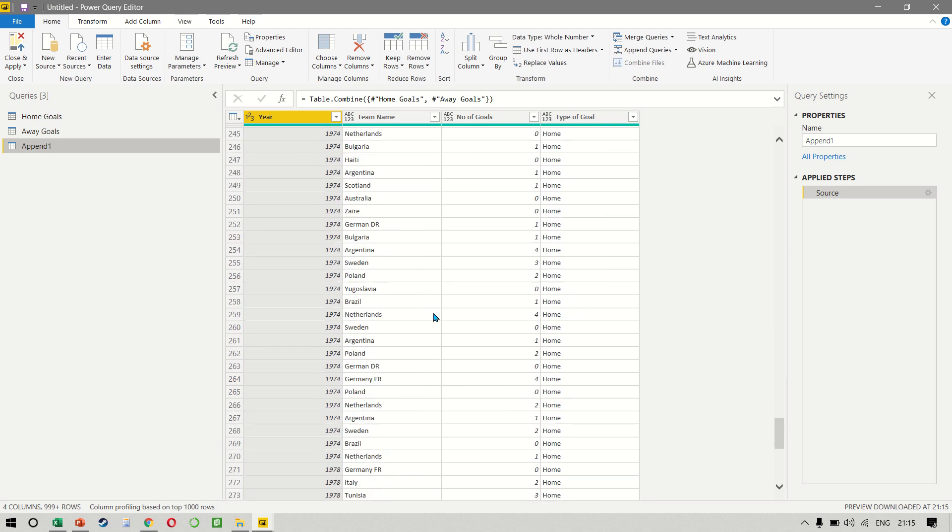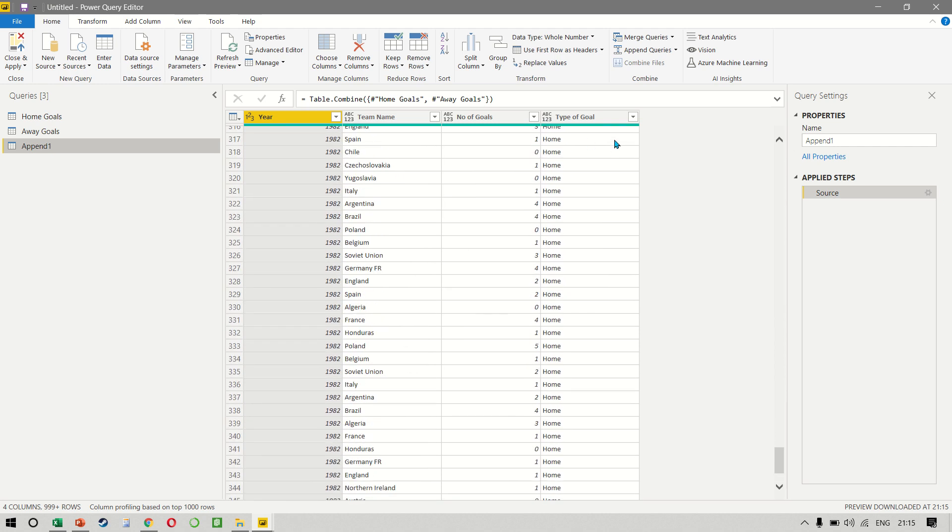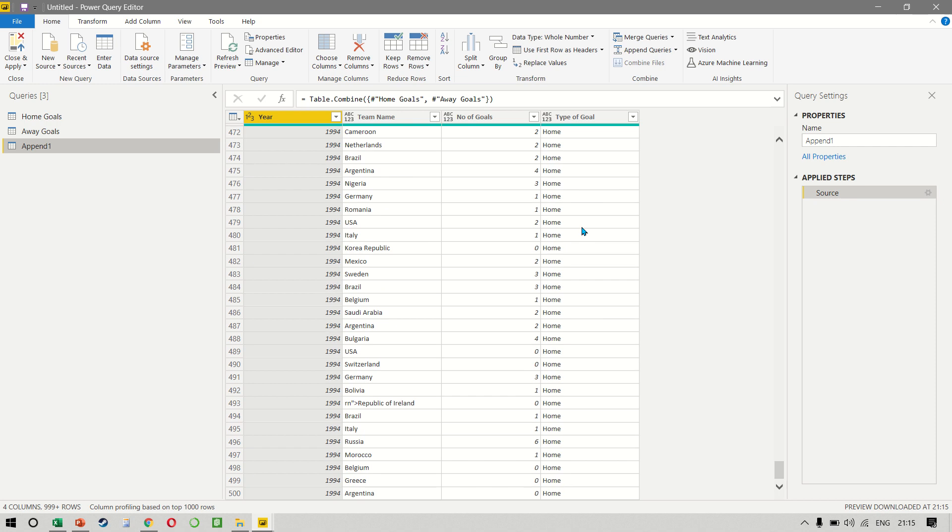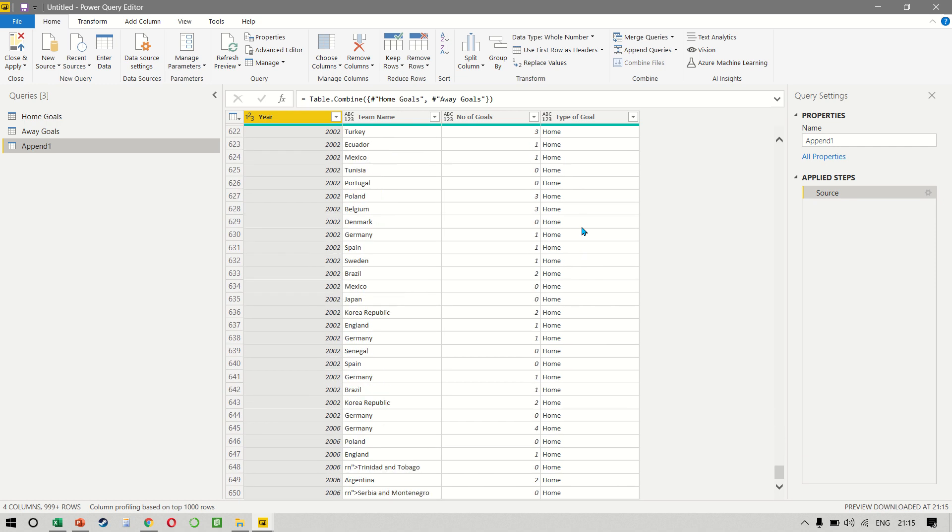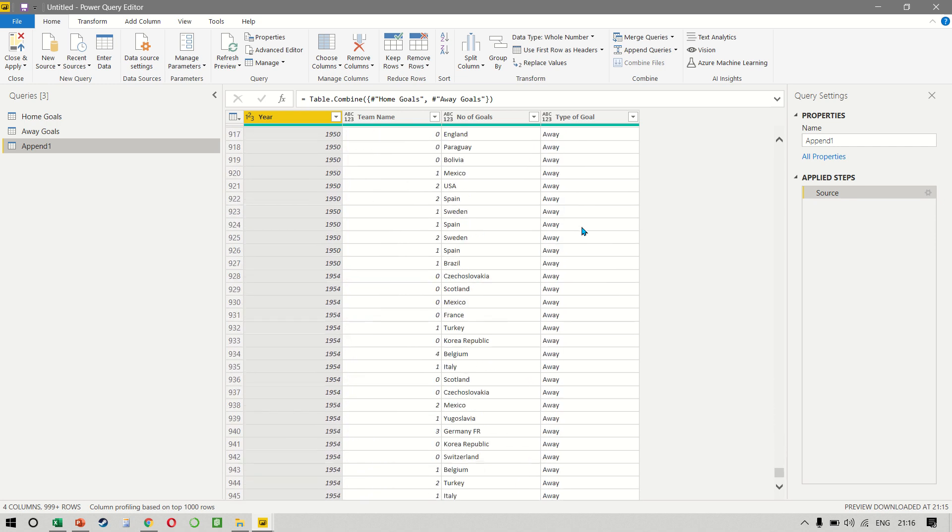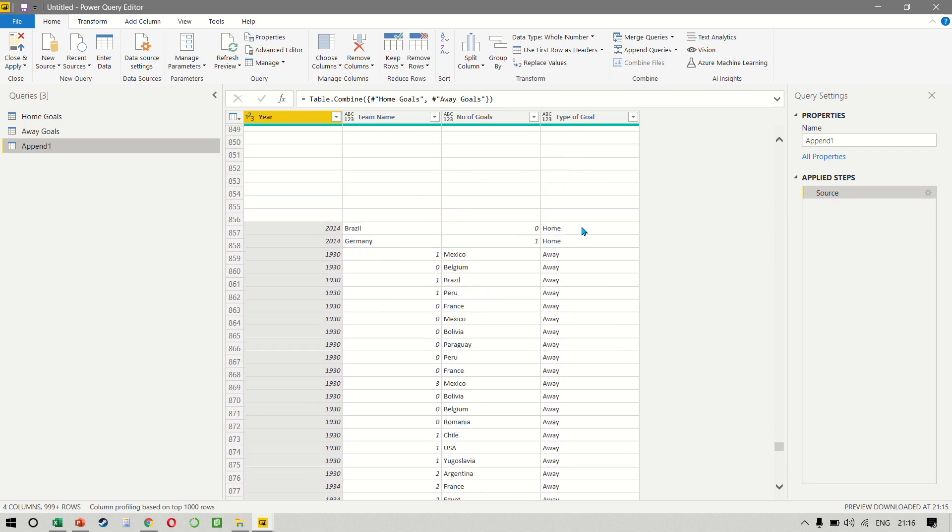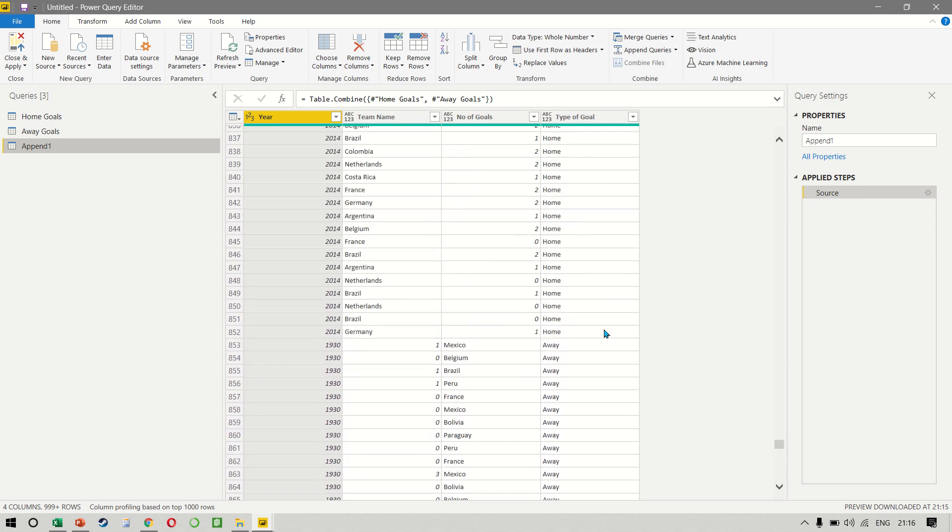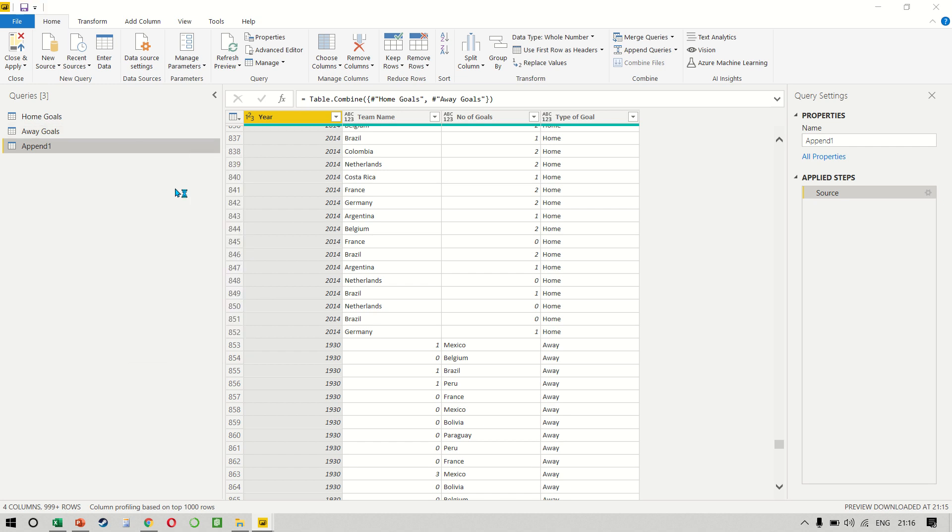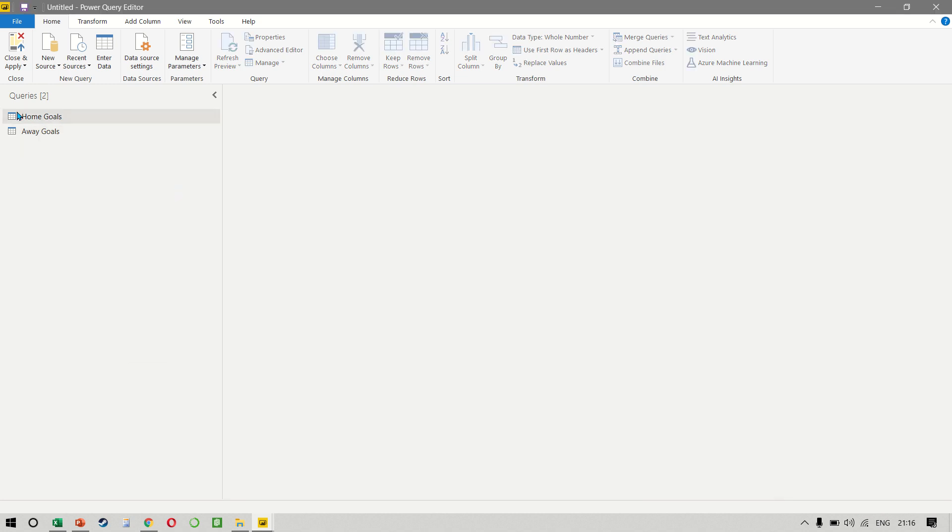And I can apply a filter on this fourth column called type of goal. So if you scroll down, you will notice that once all the home goals are finished, finally, we have the away goals. As you can see, I've made a small mistake here, which is that the name was not given properly. So let's just cancel this and make sure we have done this correctly.